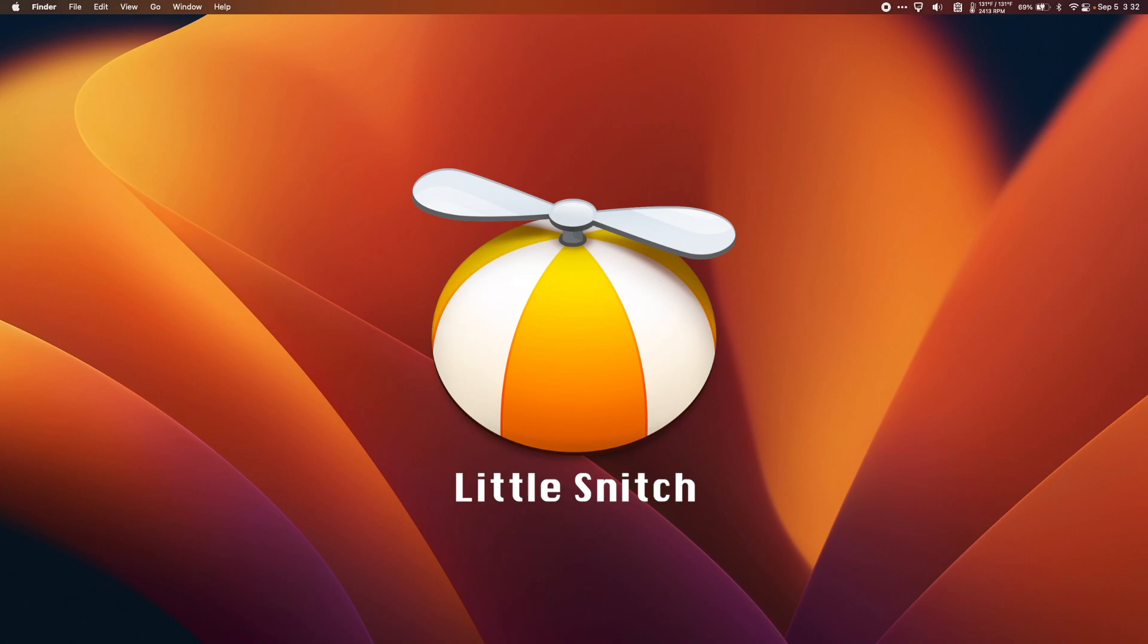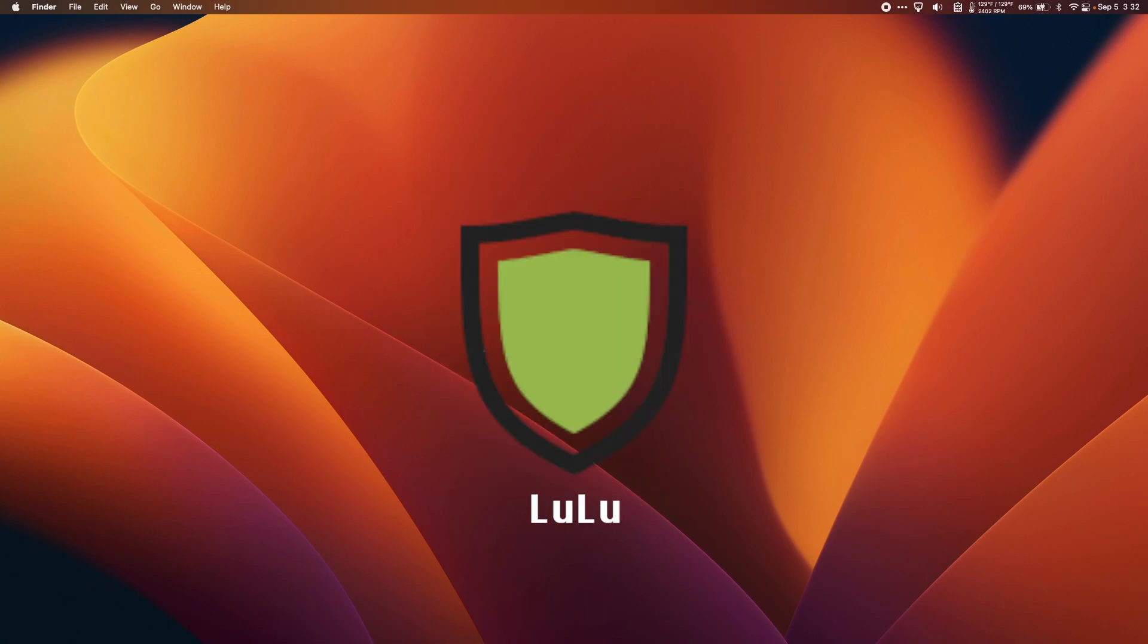Little Snitch is great, but it can cost around $50. Lulu is an incredible app that does basically the same thing and it's free.